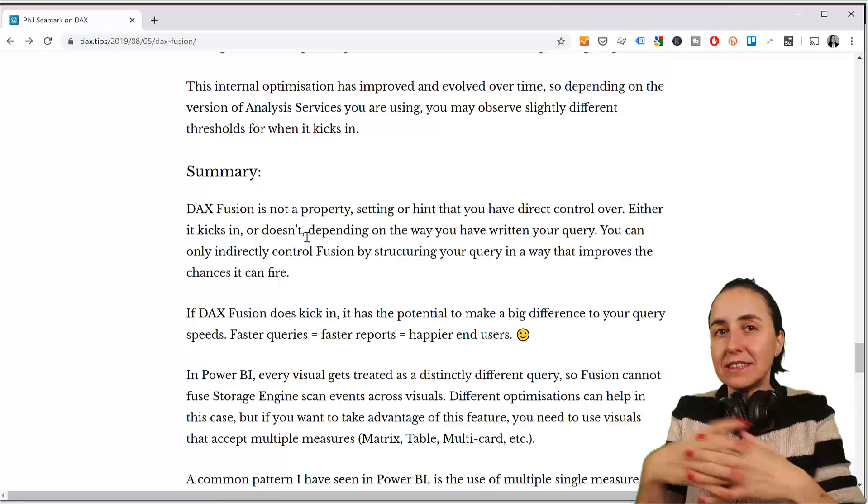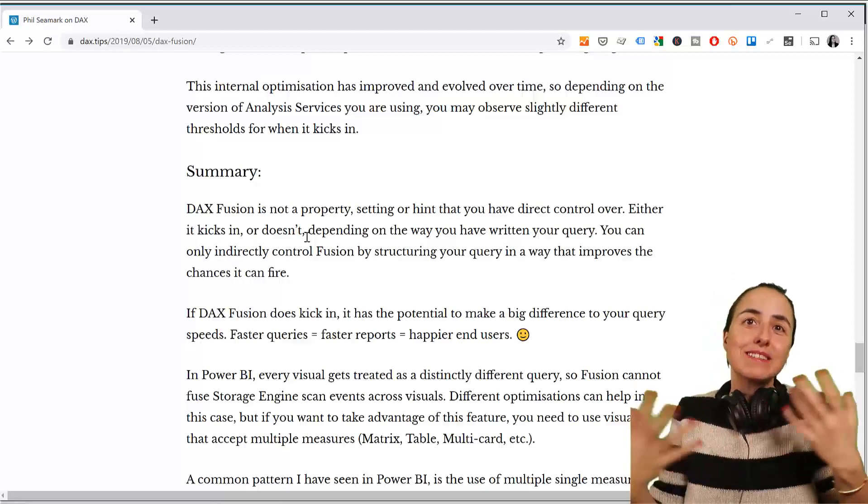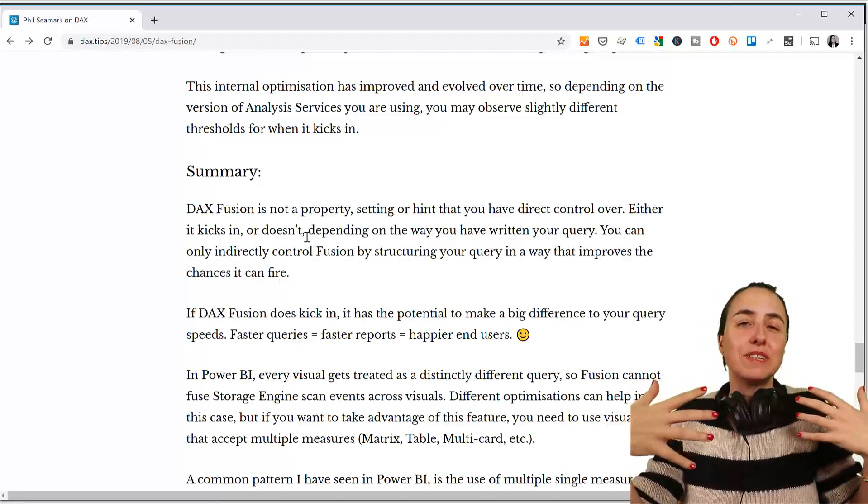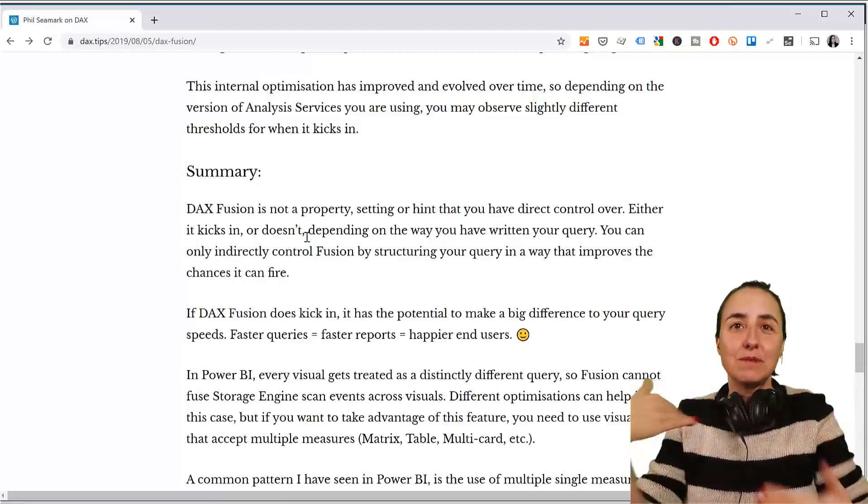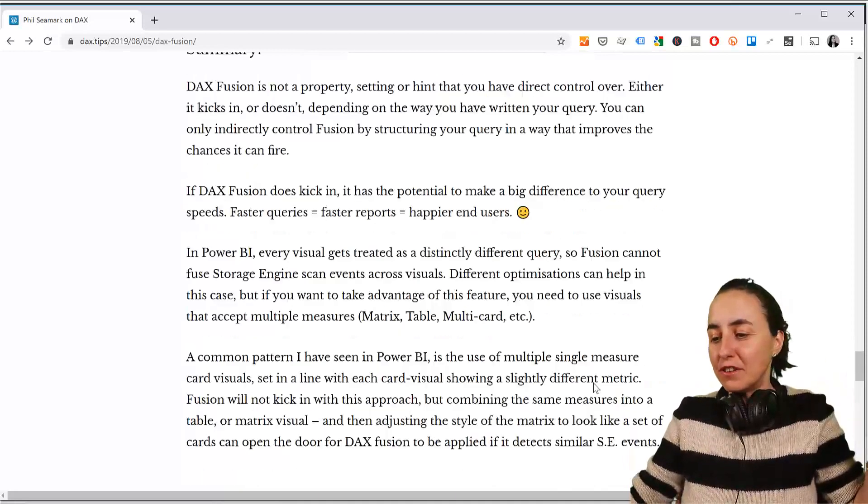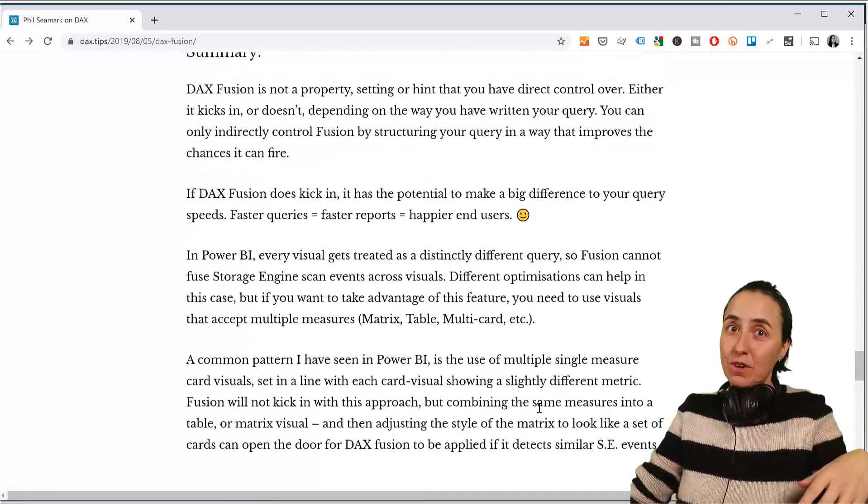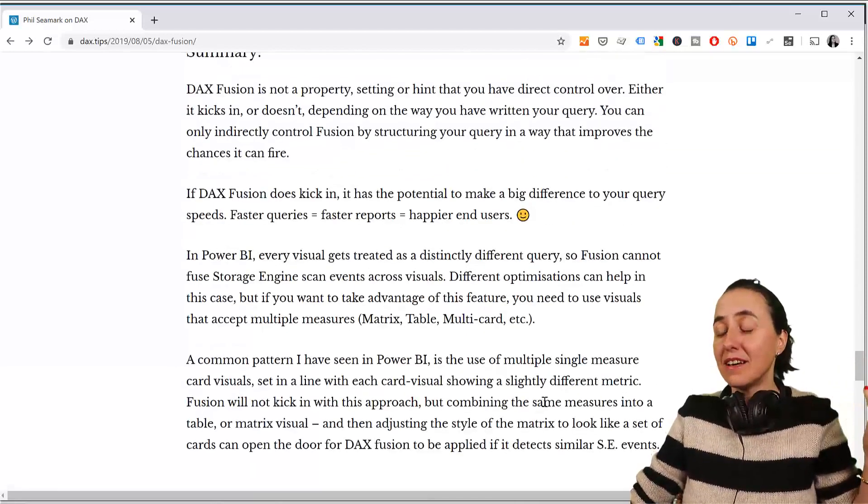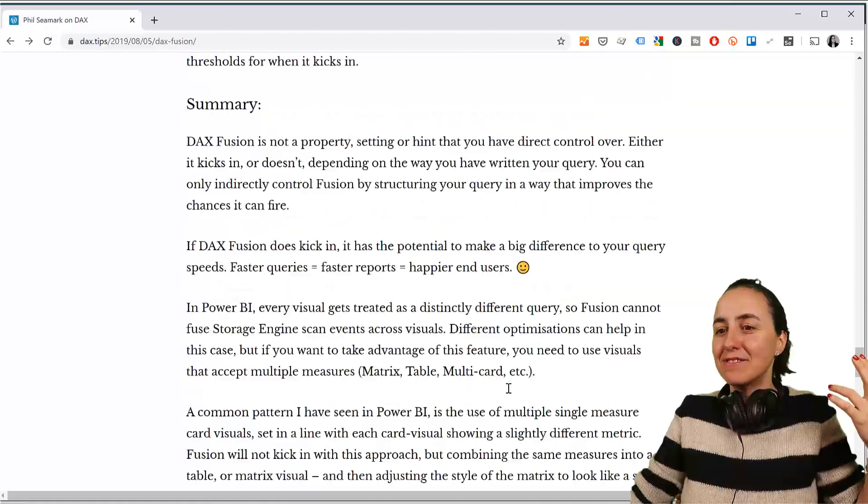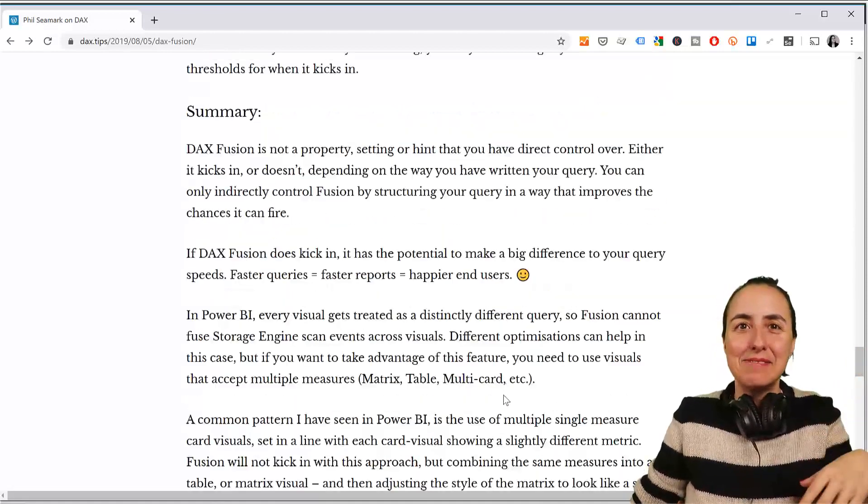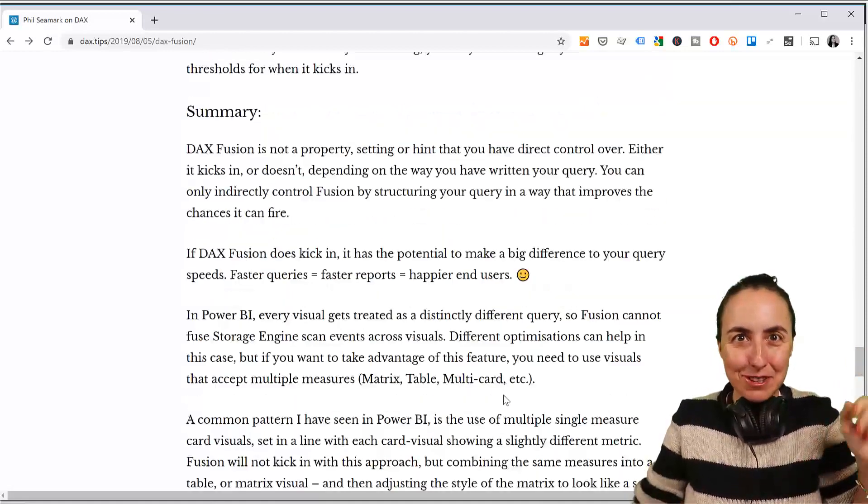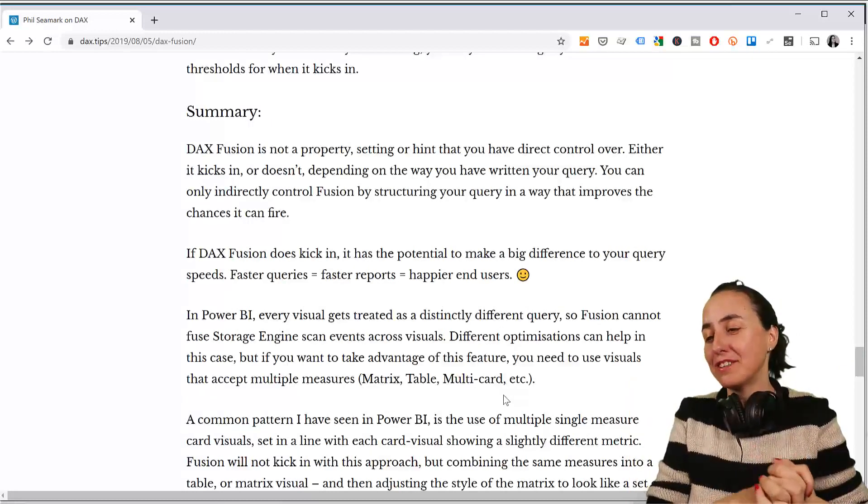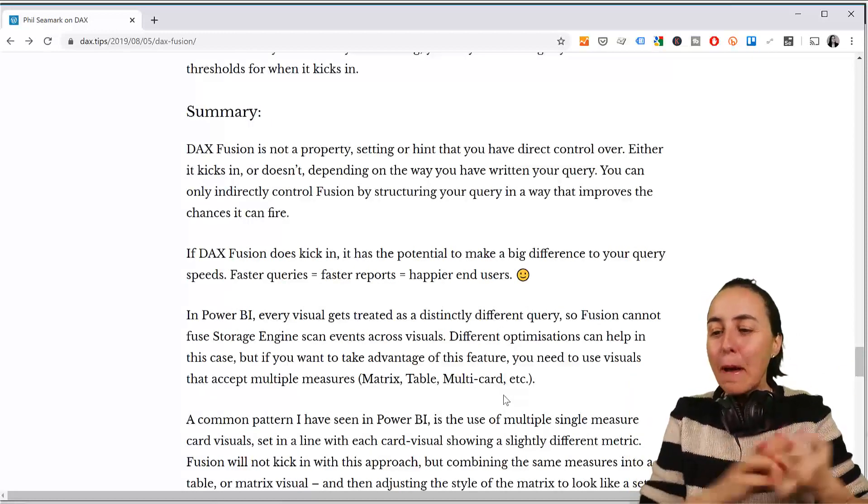Now, the only thing that he explains is just this one that if it comes from the same table, it will just kick in. I would love for Phil to do more examples of what other things can we do to actually have the DAX Fusion kick in and help us, you know, have more performance reports. So, hopefully he'll do it very, very soon.